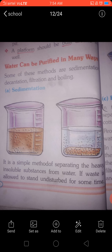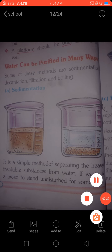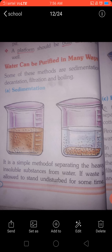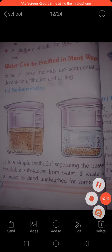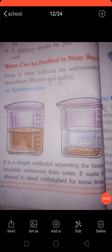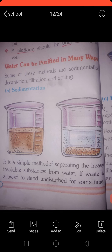Sedimentation is a simple method of separating the heavy insoluble substances from water. If water is allowed to stand undisturbed for some time, the heavy insoluble particles settle down at the bottom.